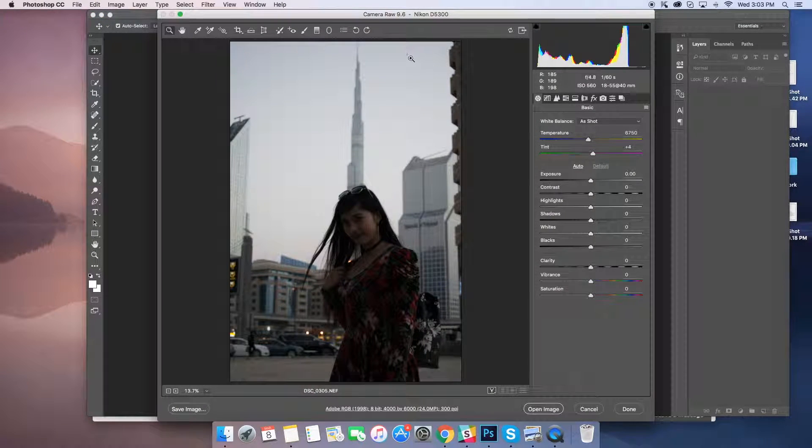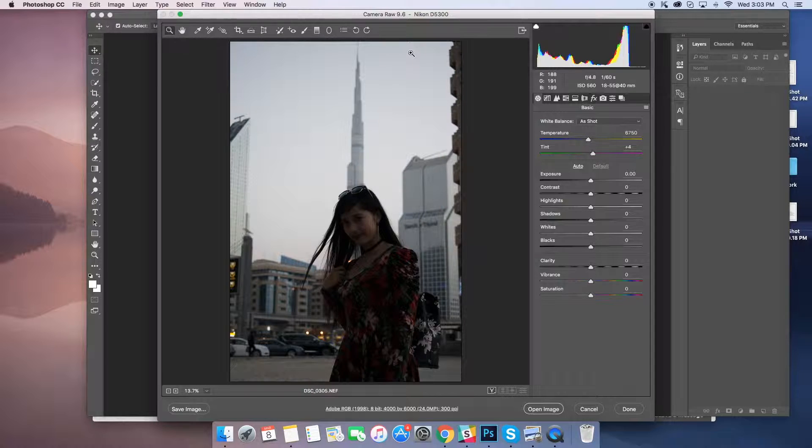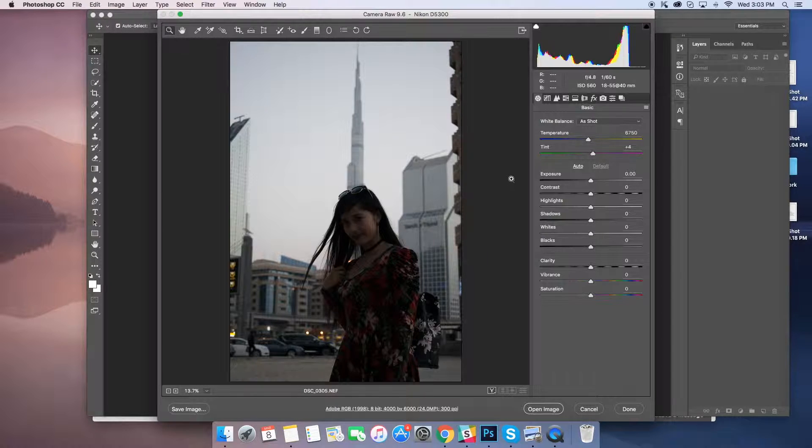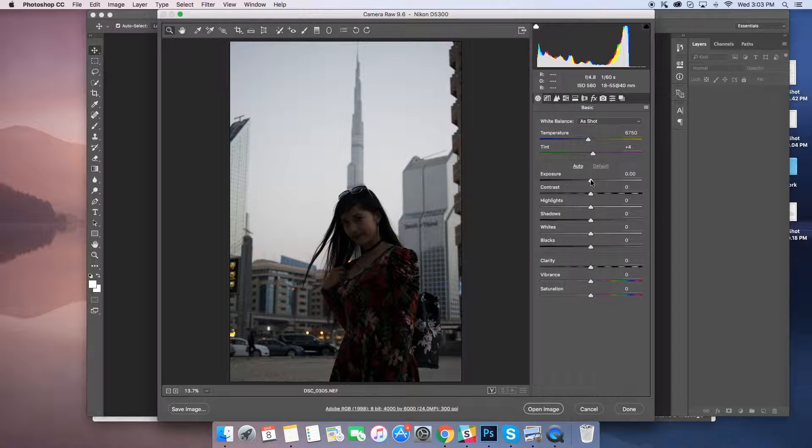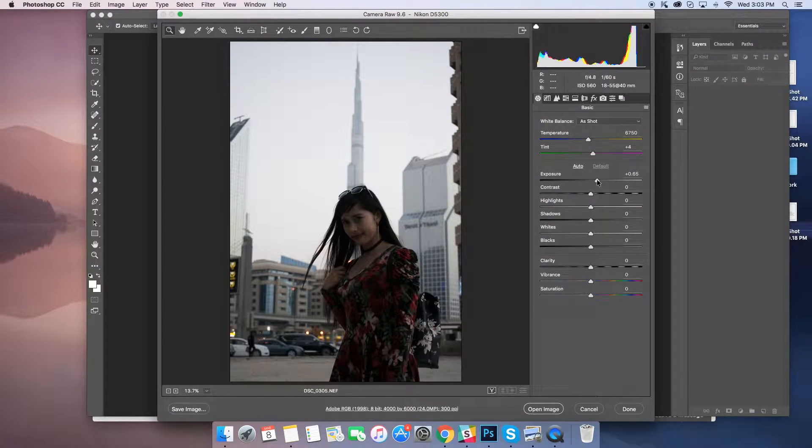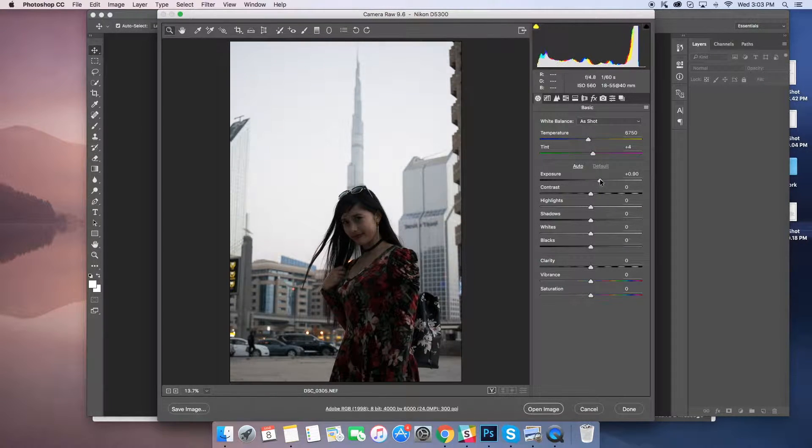So this is, as you can see, the camera raw image which is from my DSLR. We will change the exposure here. As you can see, once